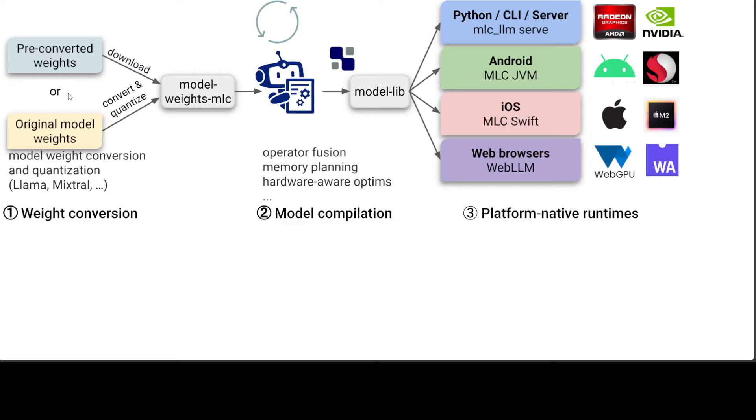On the very left hand side you get your original model like Llama 3.5 or whatever, then some model conversions are done according to MLC, and then those weights are deployed onto your destination devices.